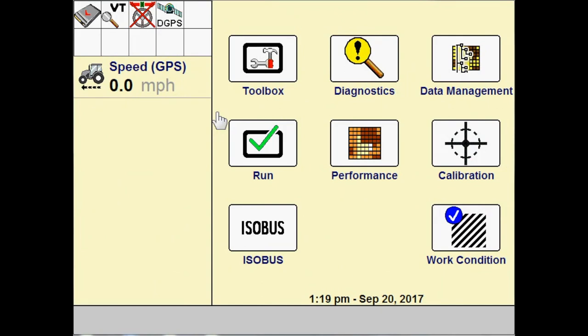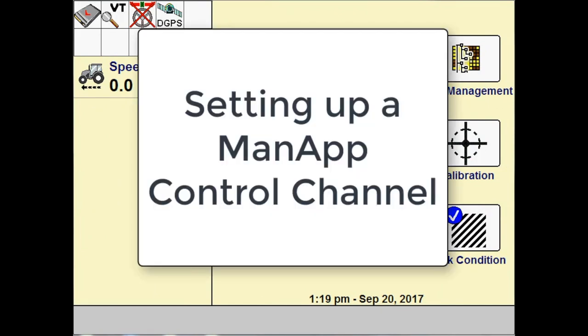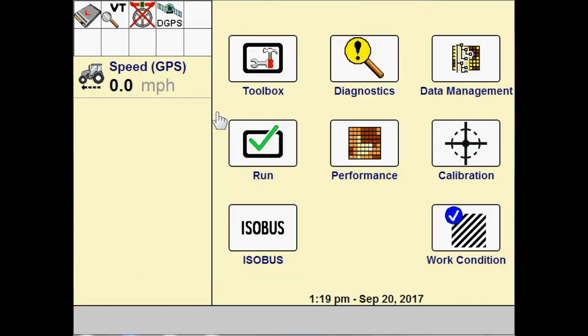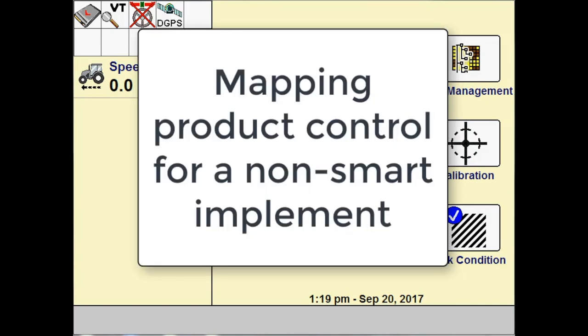Okay, welcome to your next video on application. In this video, we're going to be setting up a man app control channel. What a man app is used for is for mapping product control for a non-smart implement.